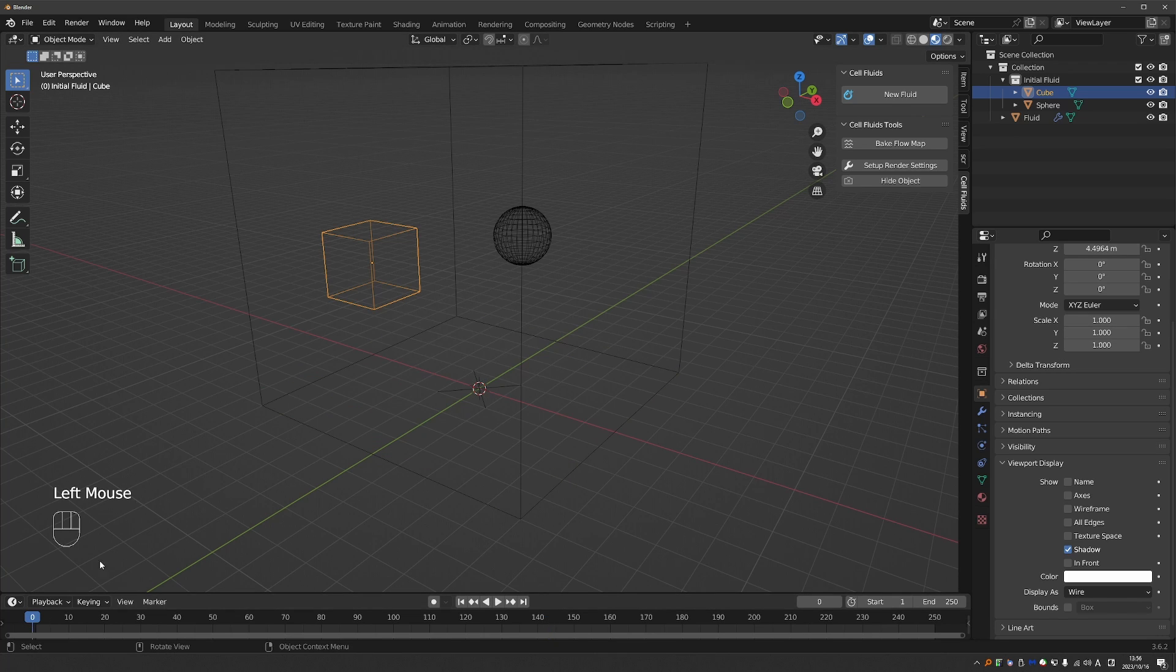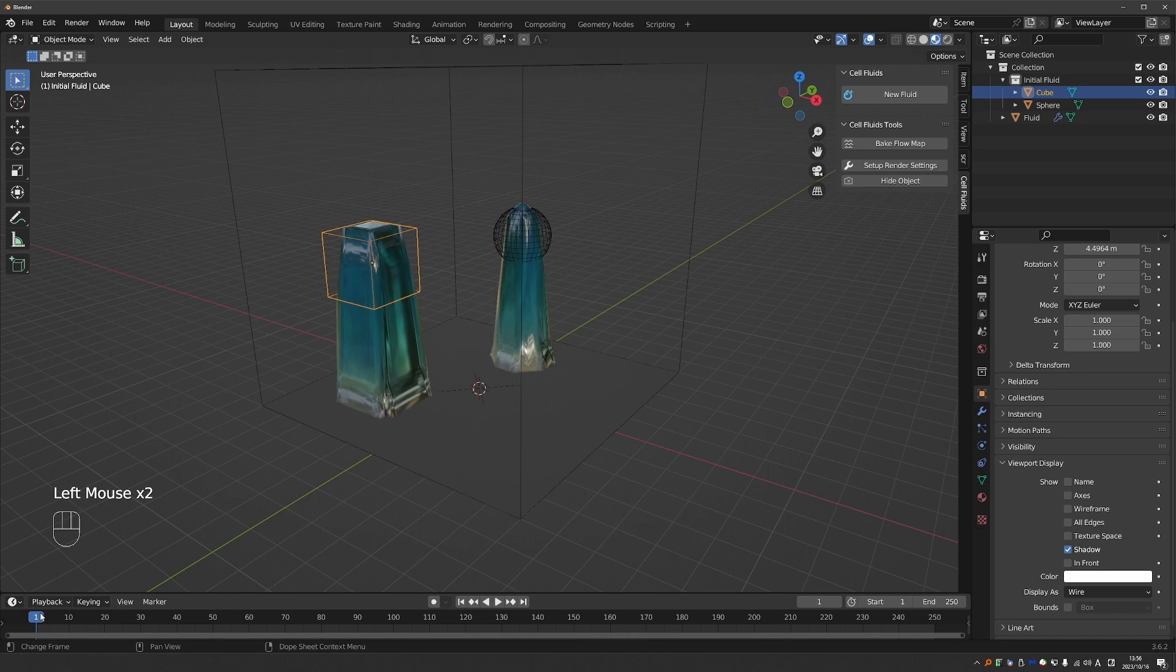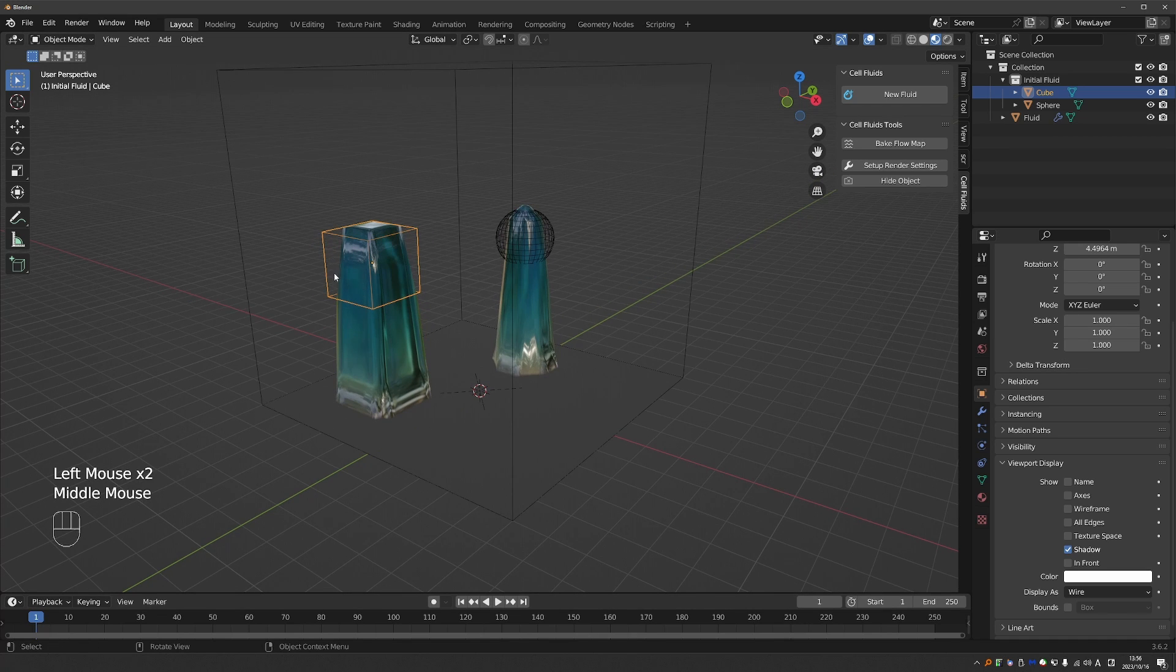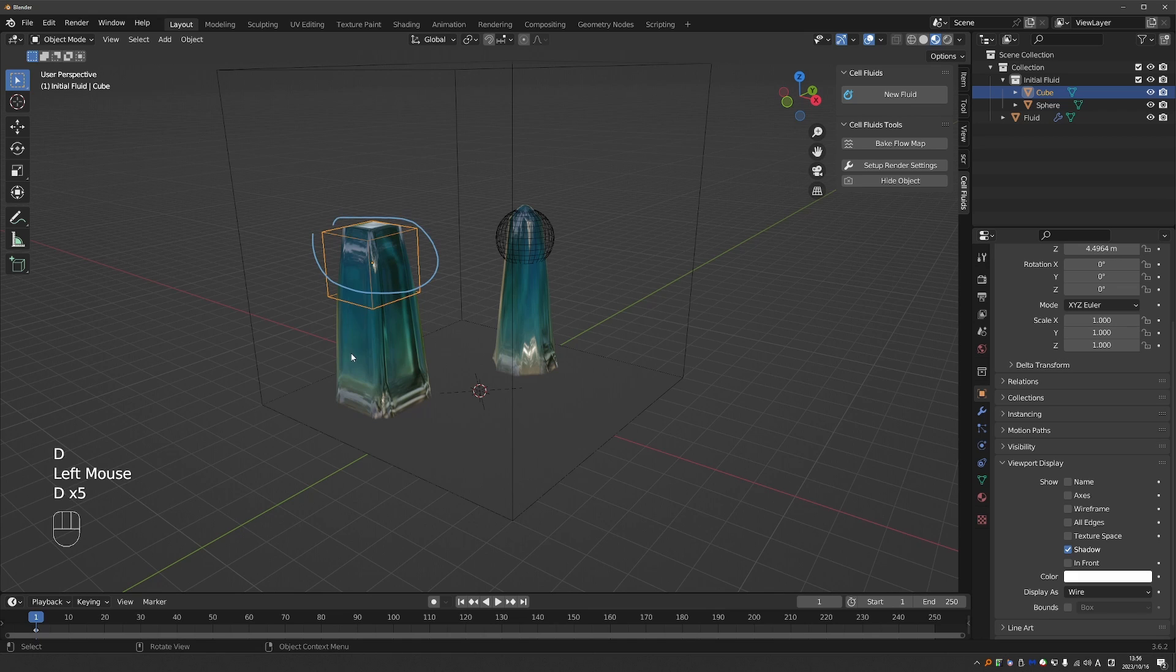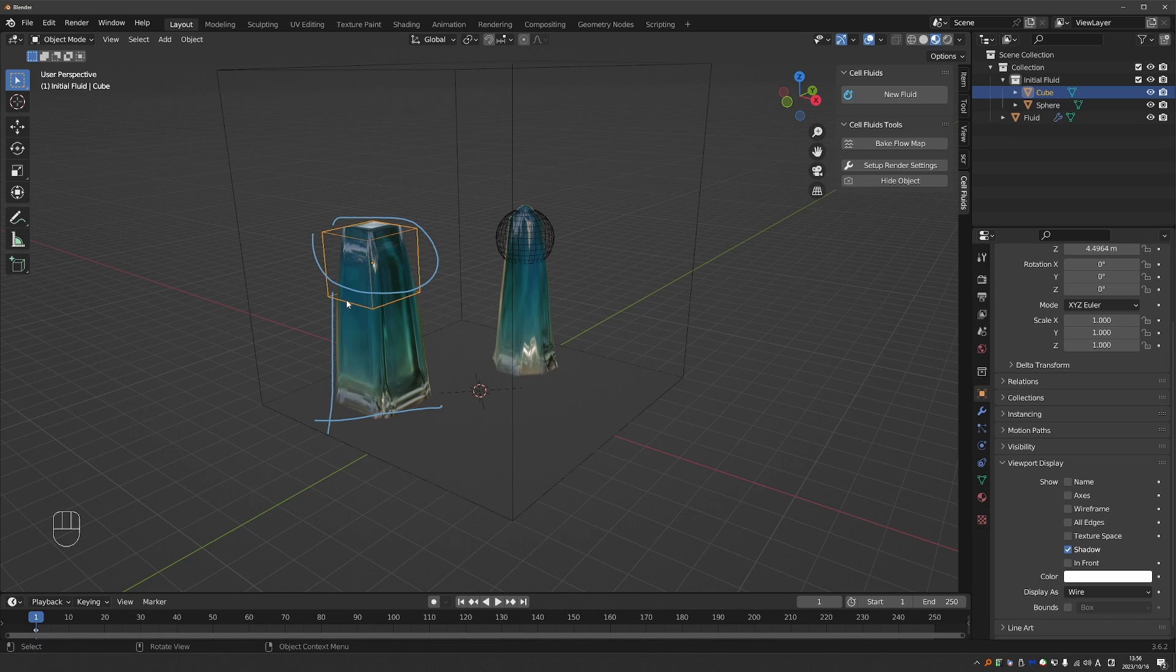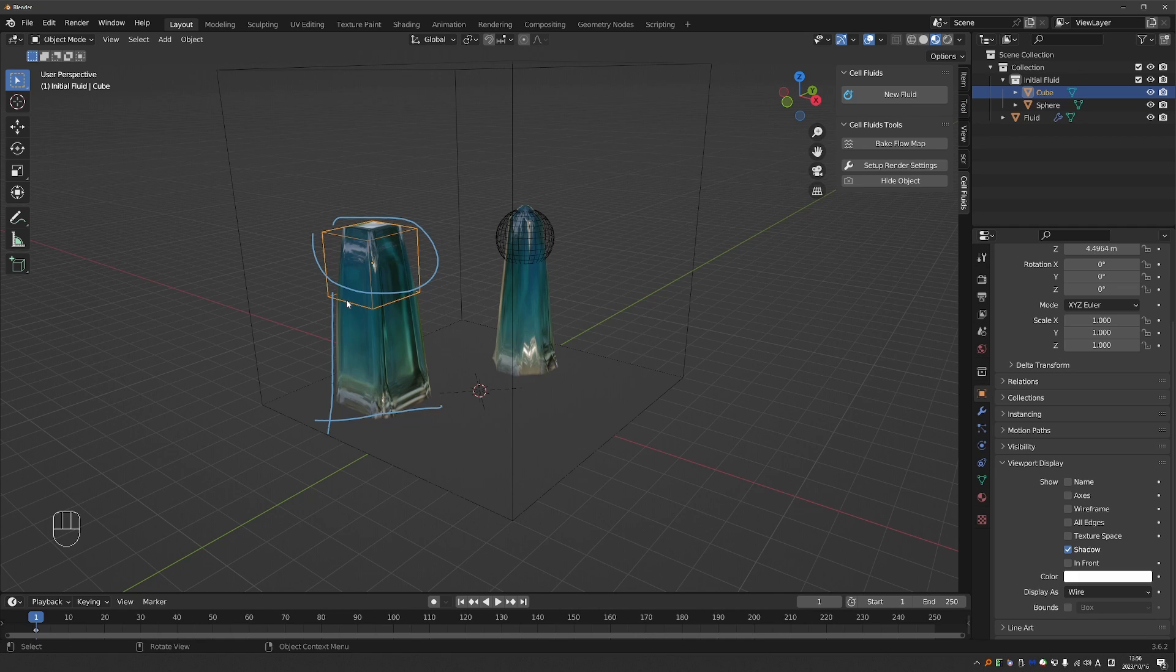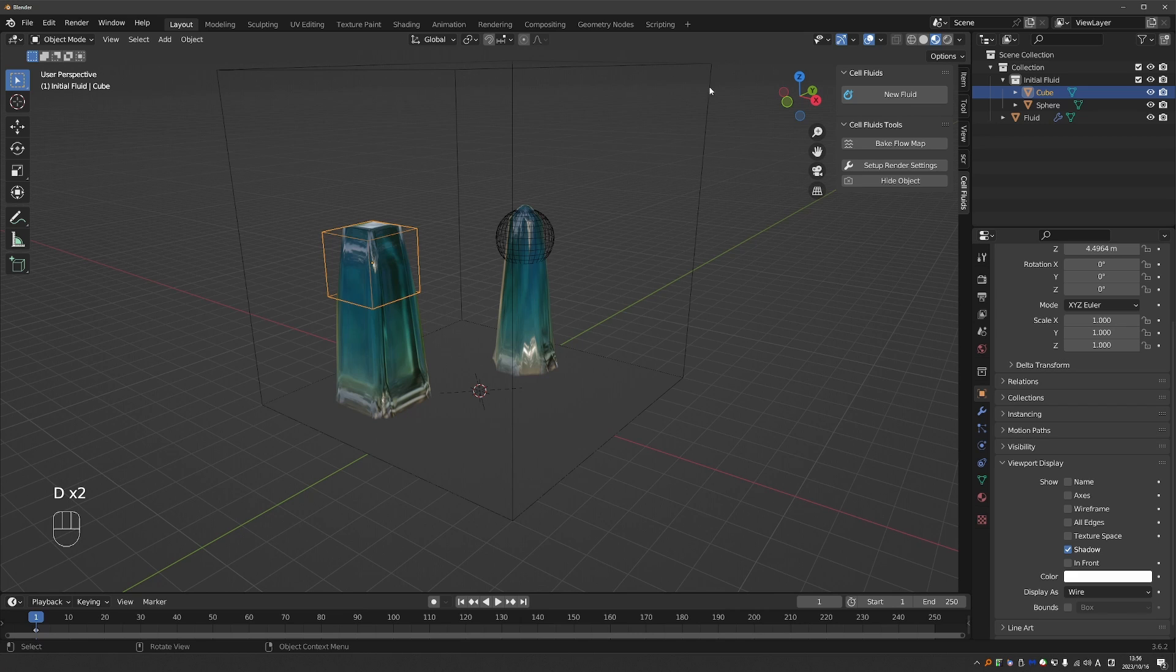If you look at the first keyframe, you'll see that the water is already stretching from the initial object all the way to the floor. So this is because of the trick that this system uses, and there is no way to avoid this. So this is one limitation that you may want to watch out for. So that is Initial Fluid.